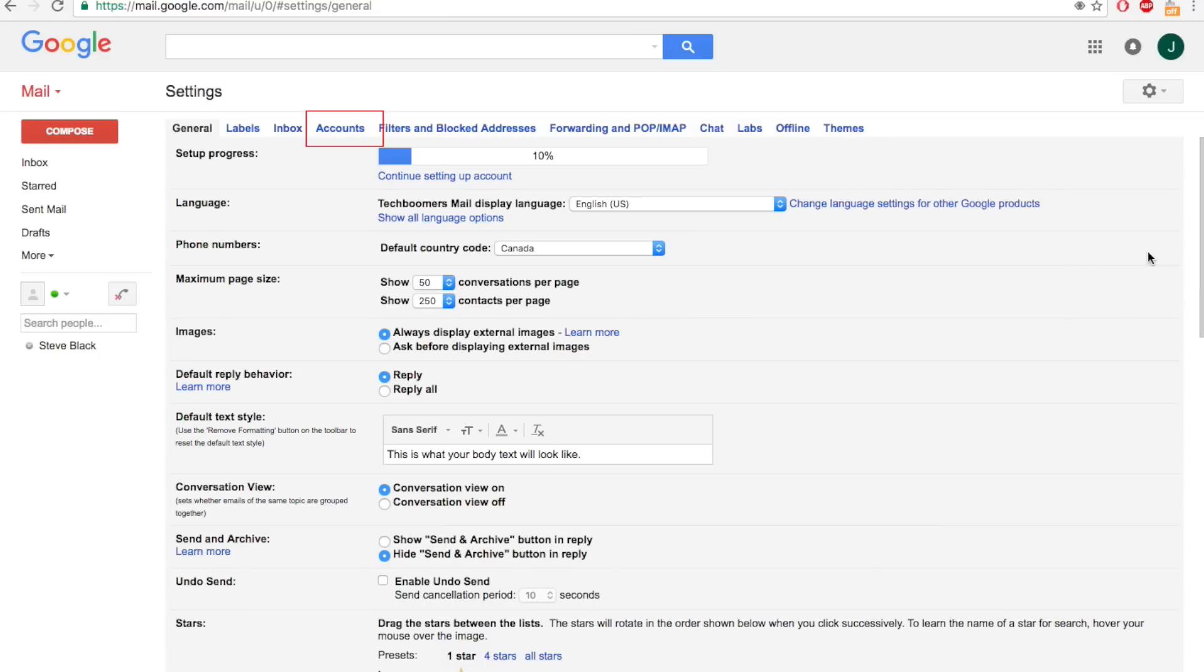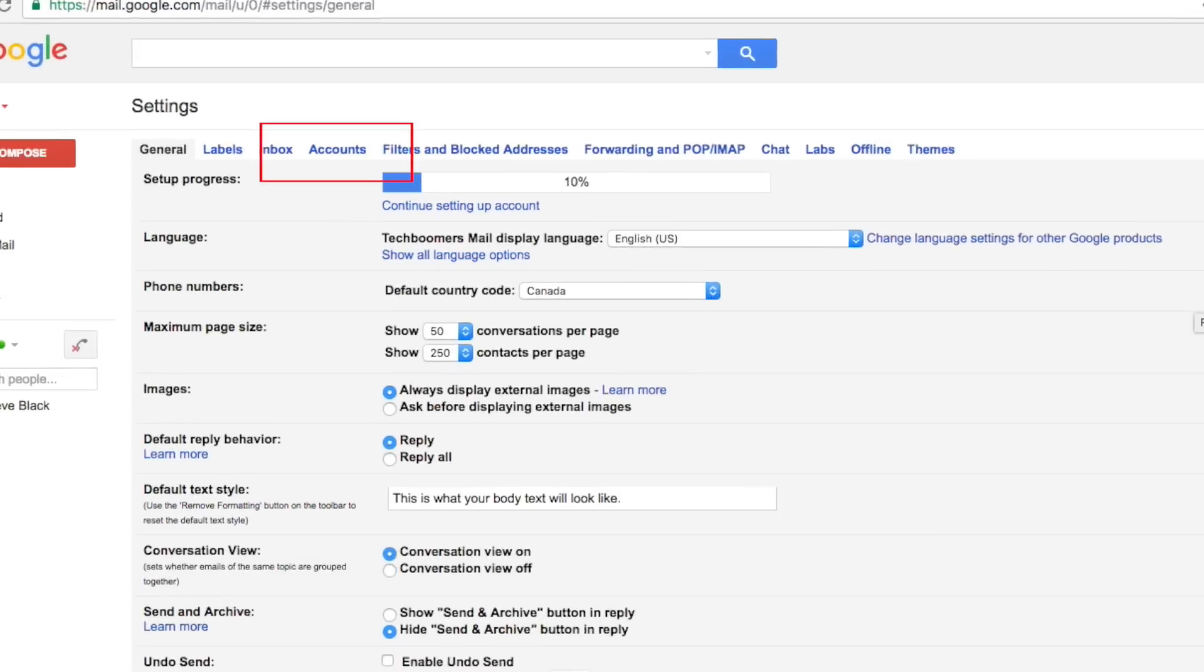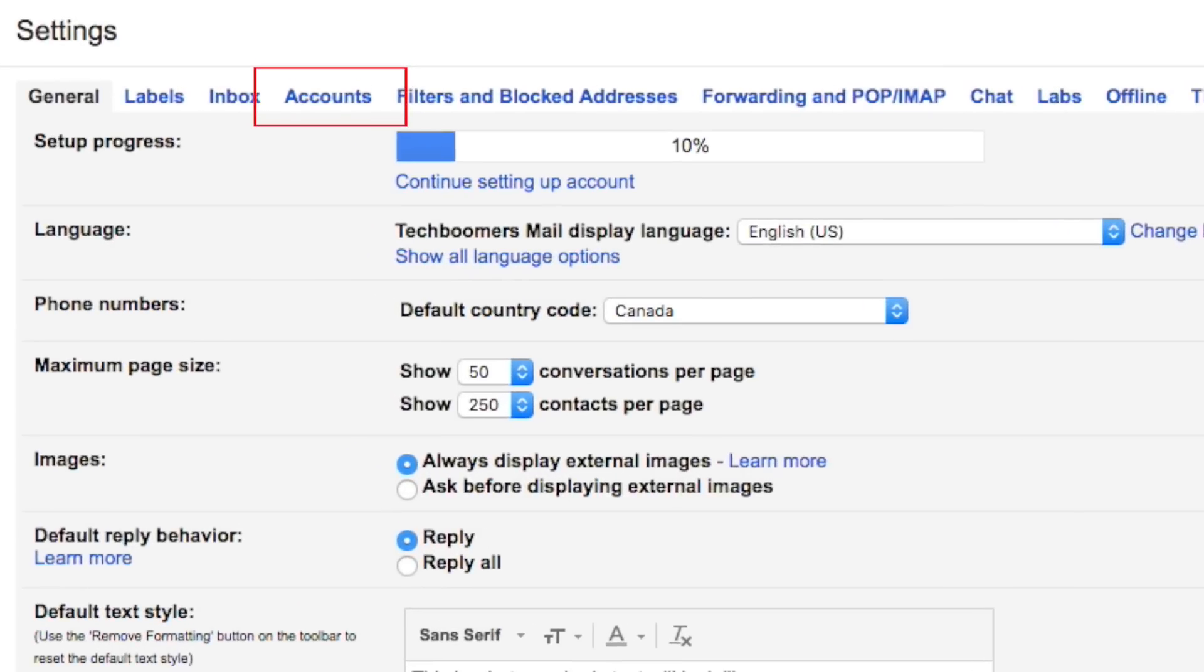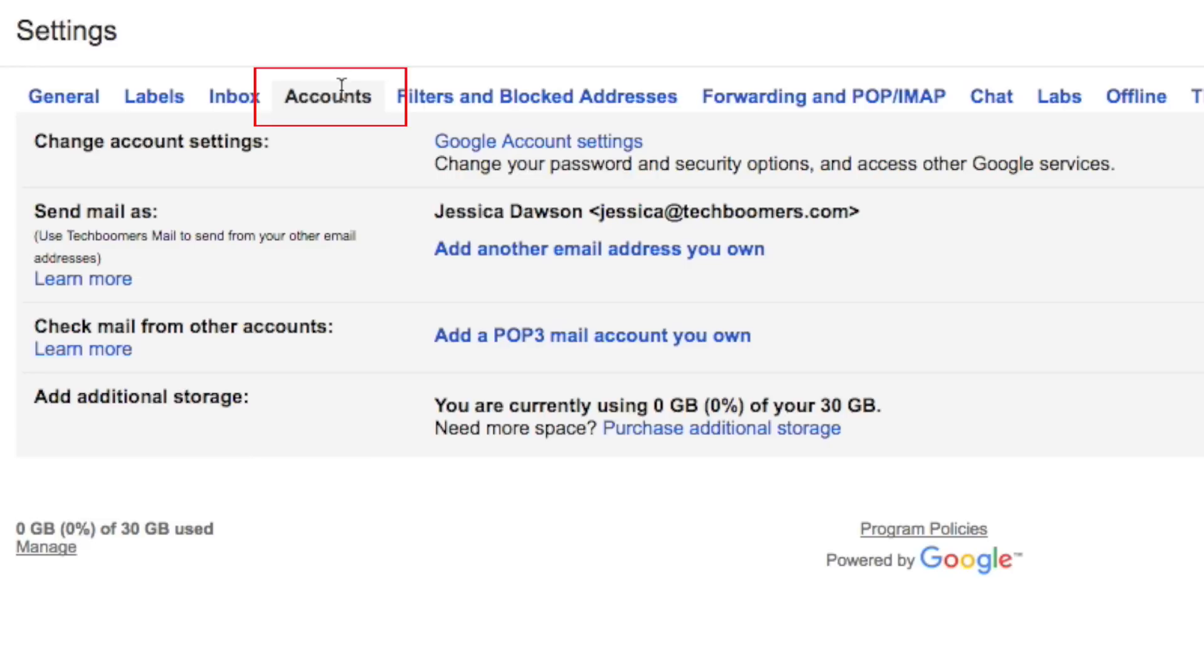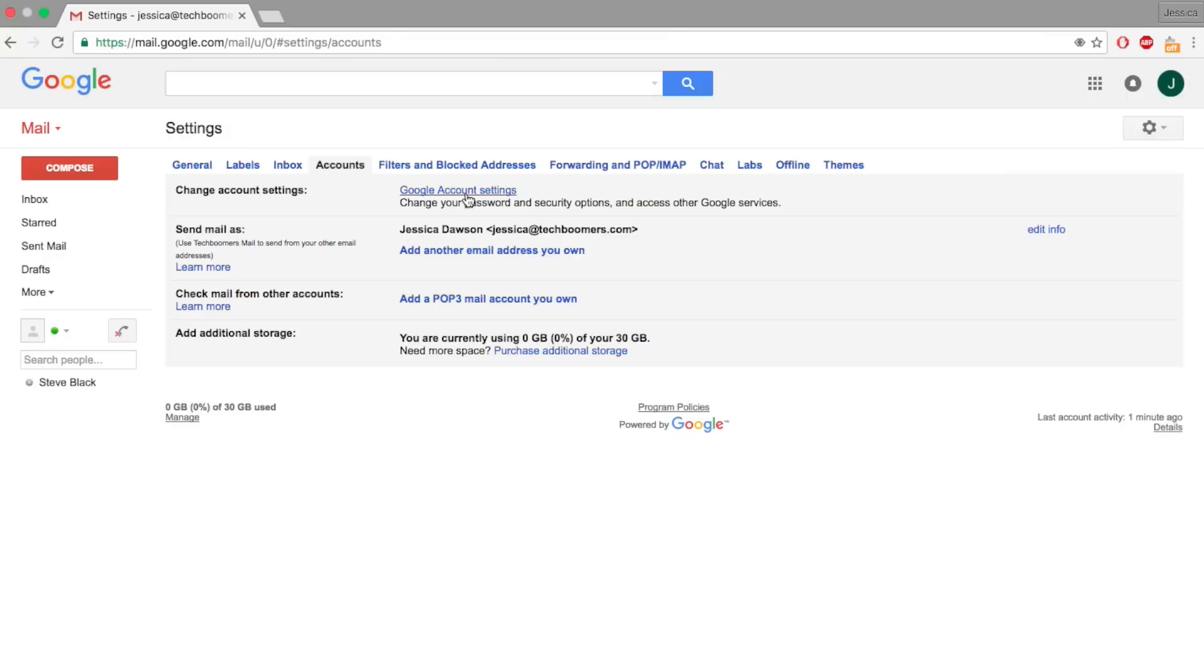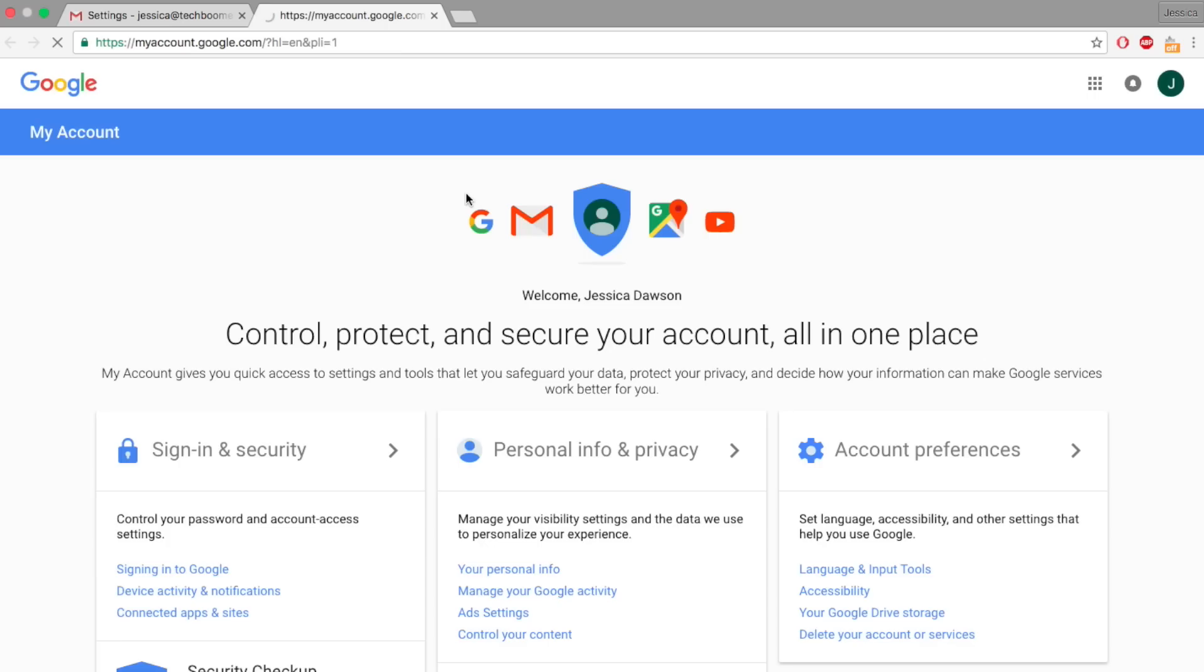On the next screen, you'll see different tabs across the top of the settings page. Click the tab that says Accounts. Then click Google account settings. A new window will open.